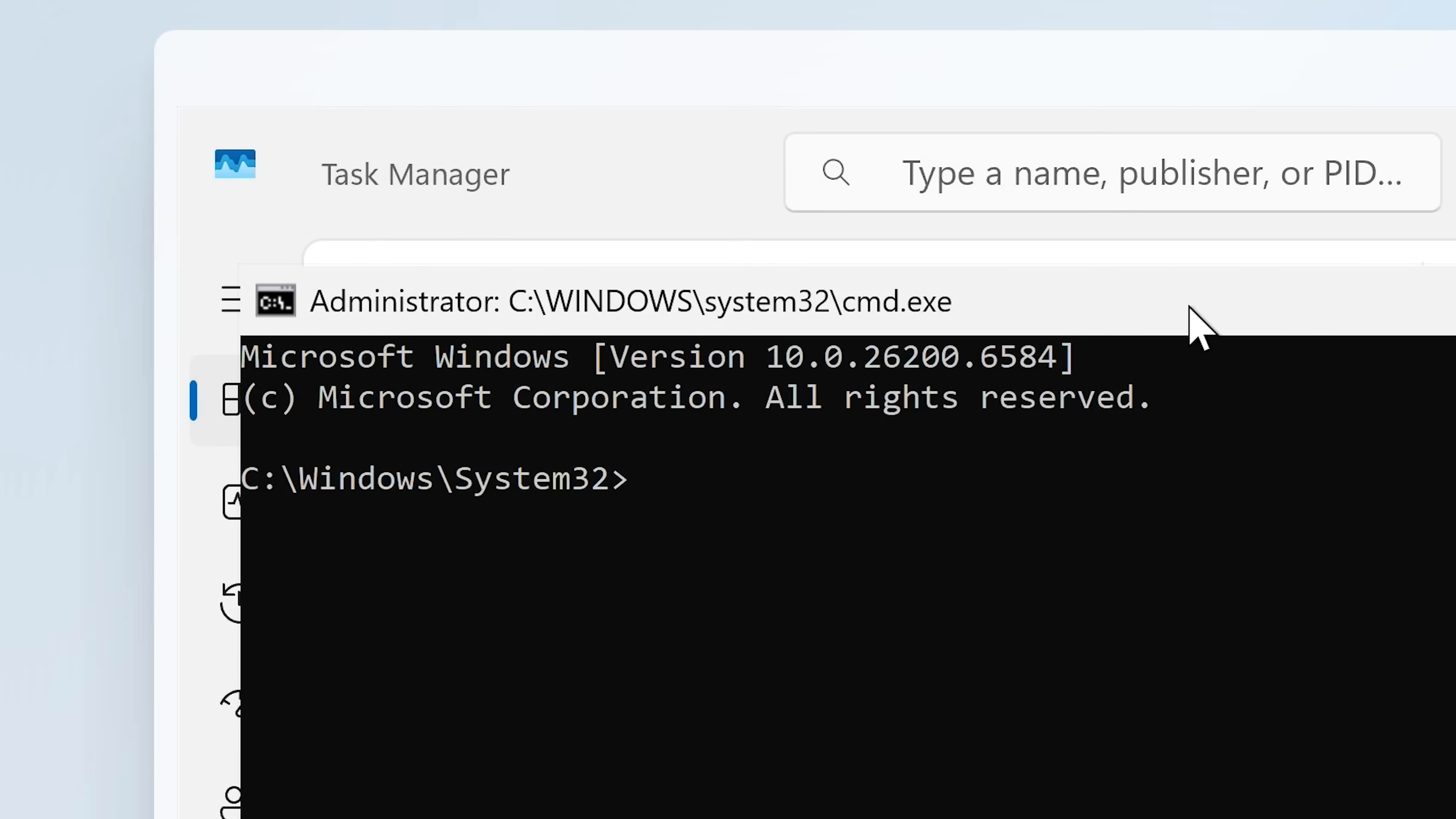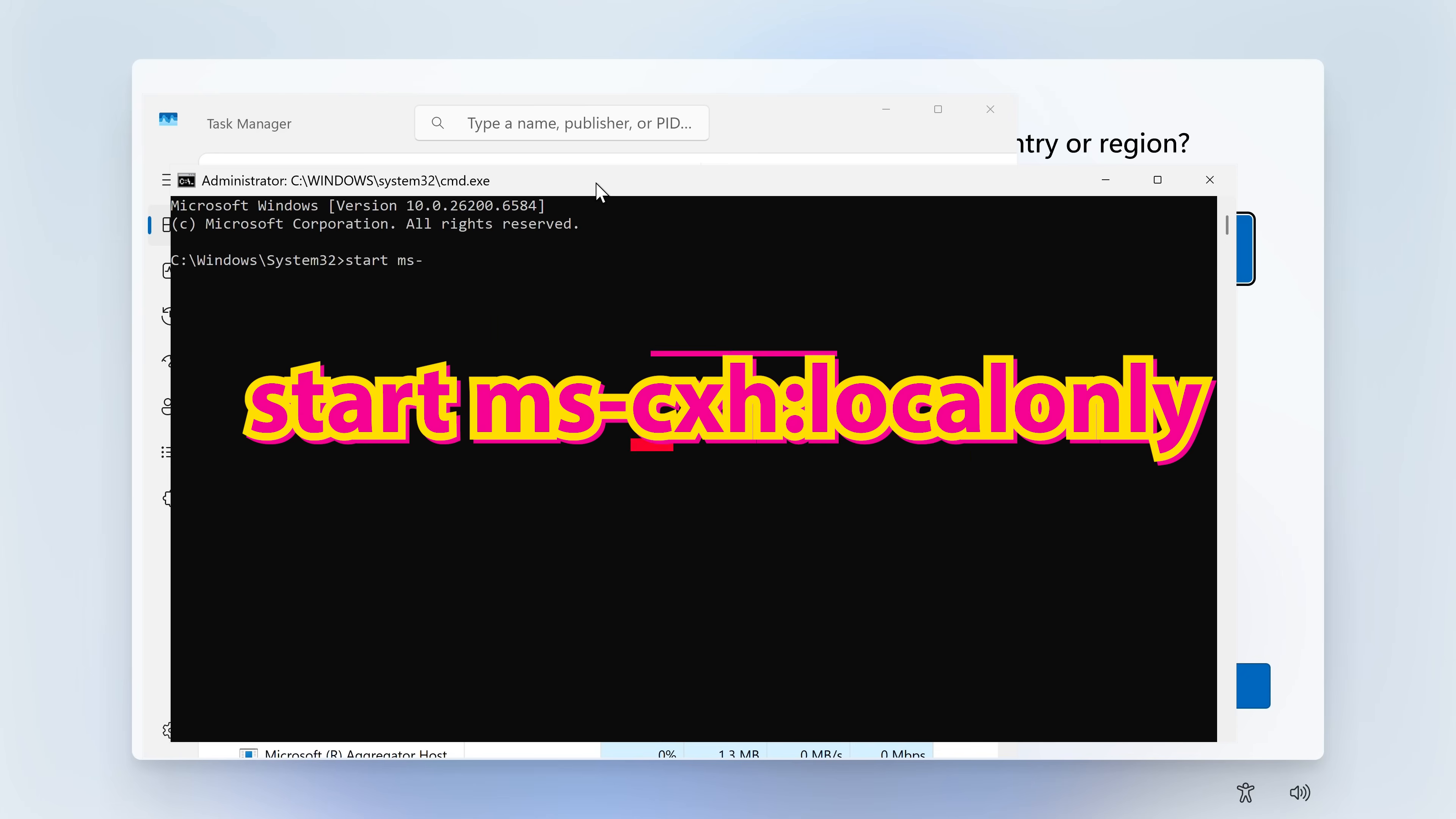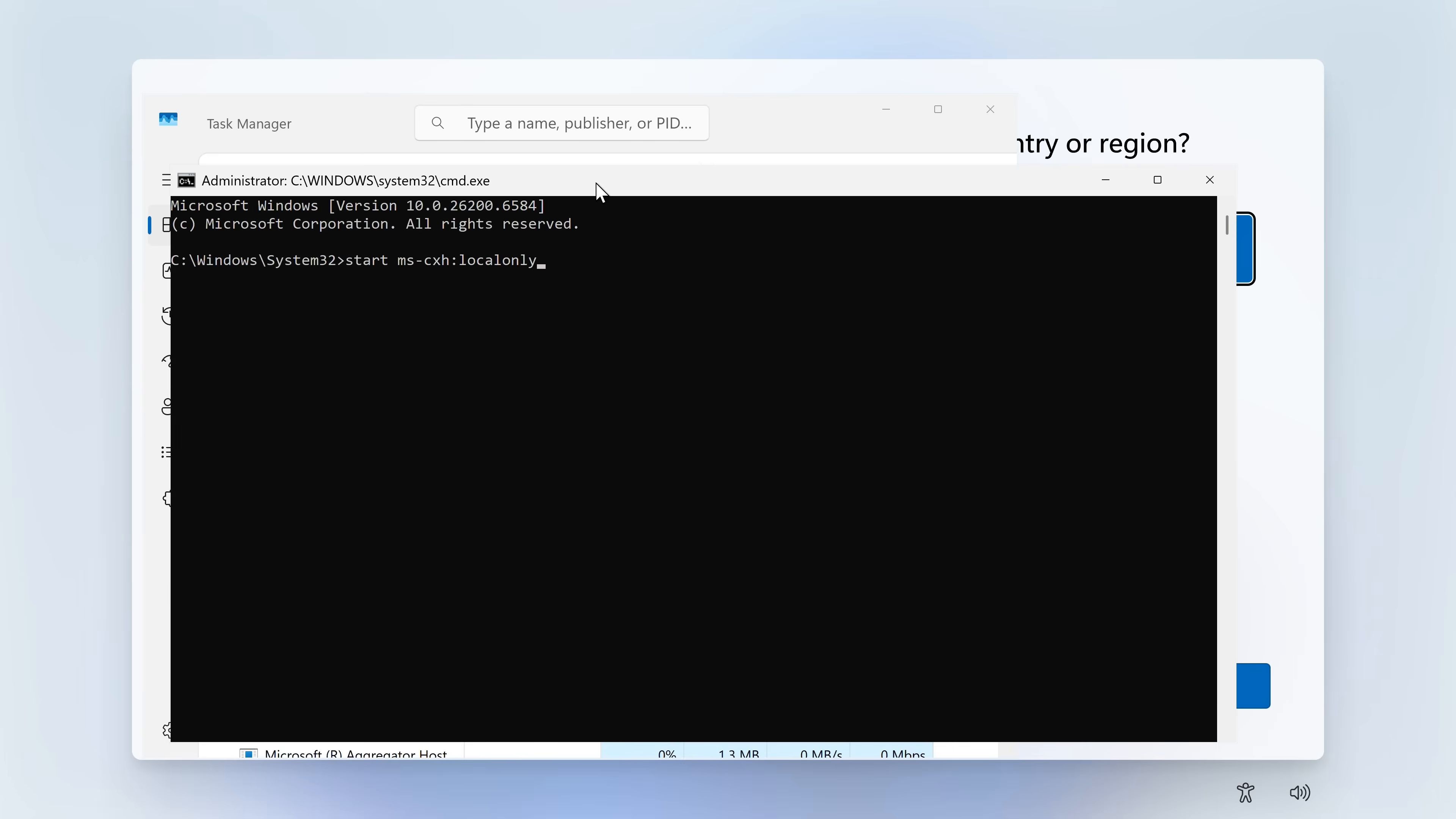Click on OK. And this will get your command prompt up. So either way you want to do it, that will do exactly the same thing. So at this point, what we can do is type in start, then a space, ms-cxh, colon, local only. And when you're ready, press Enter.